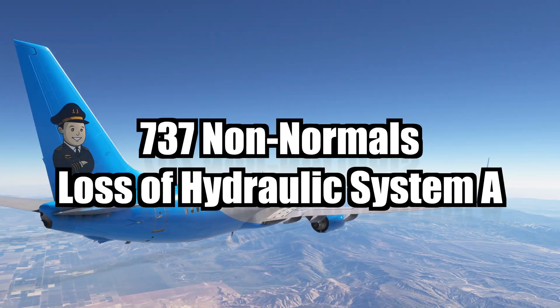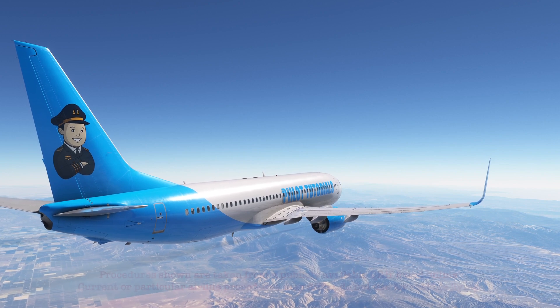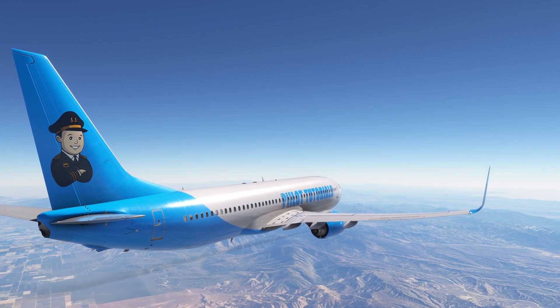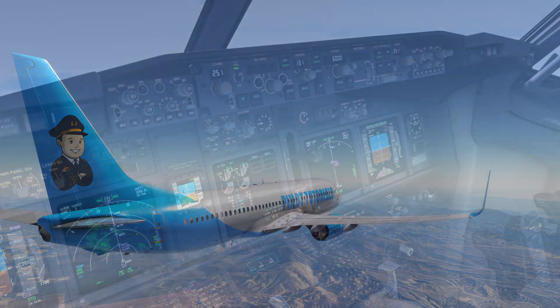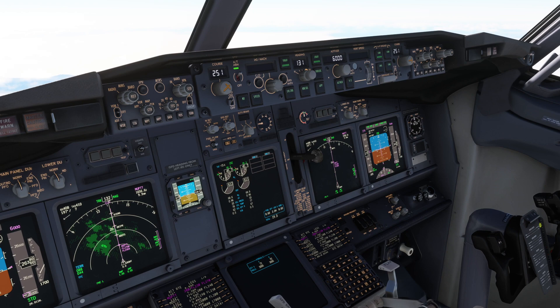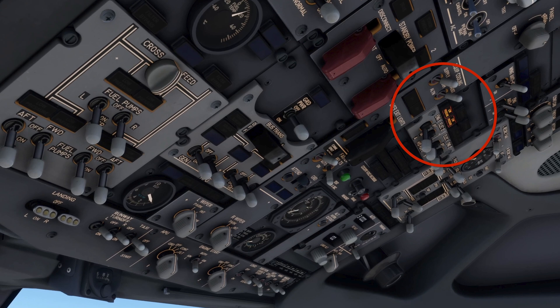Welcome. Today we're going to take a look at the non-normal procedure for the loss of hydraulic system A. We're descending on the RNAV 2 arrival and passing 26,500 feet. The aircraft got a hydraulic annunciation — both engine-driven pump number one and electrical motor-driven pump number two, which pressurize hydraulic system A, show low pressure. The pilot flying calls for the loss of system A checklist.